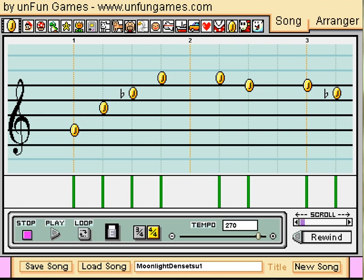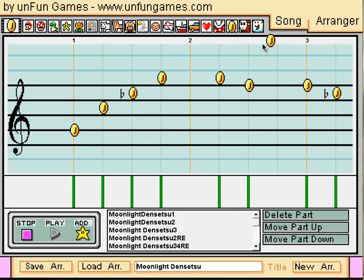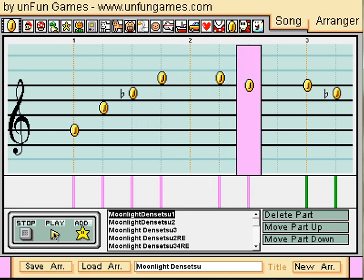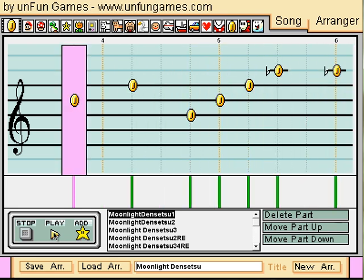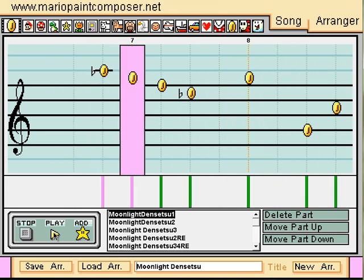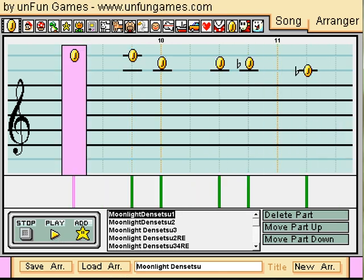Now you're ready to put it all together. Mario Paint Composer plays just like a regular music browser, so you can listen to your song whenever you'd like inside of the program. And if you happen to make a few songs, you can put them into a composition and play them as a whole piece. Well, that's all from Mario Paint Composer. Thanks for listening, and happy composing.